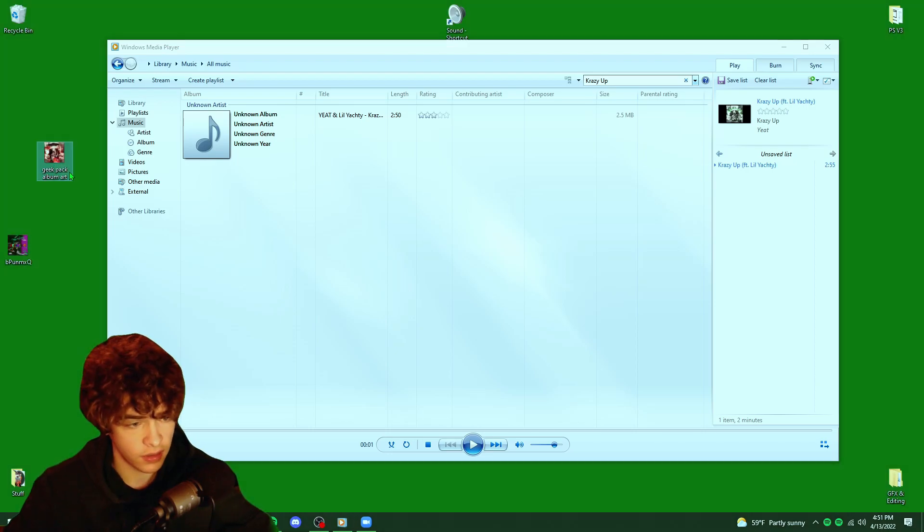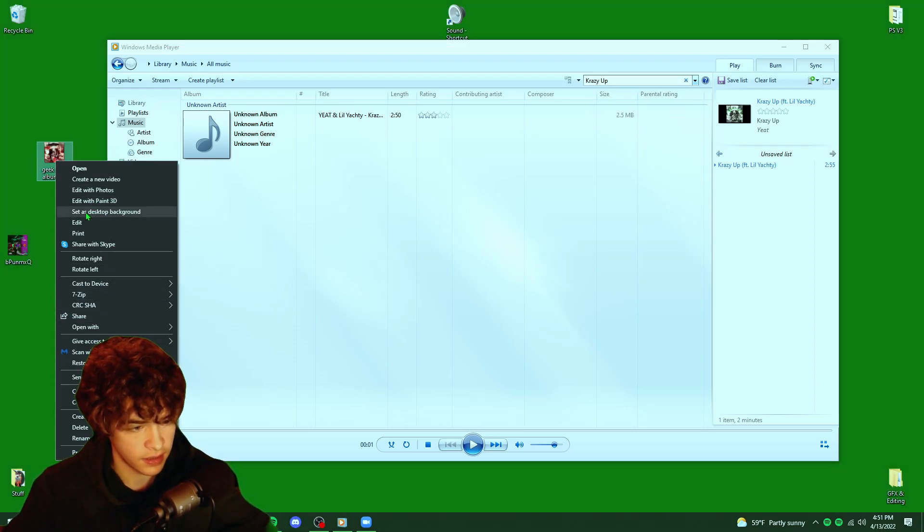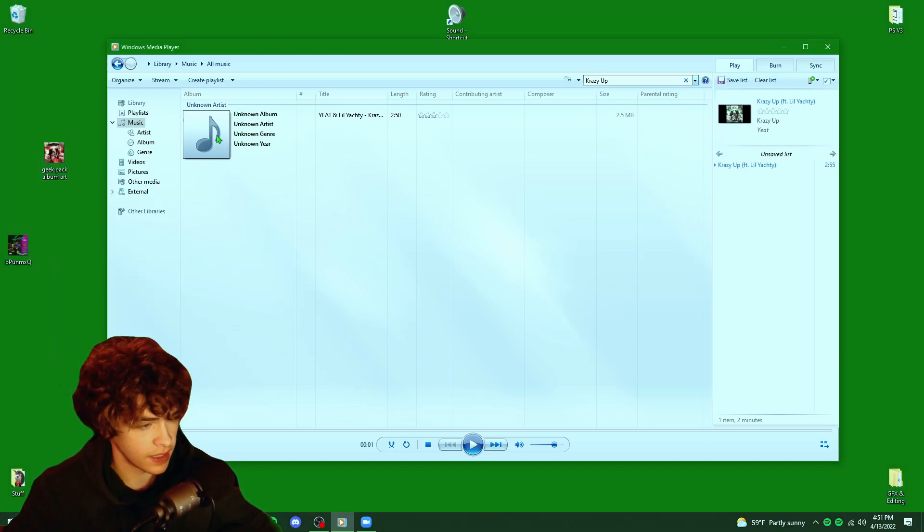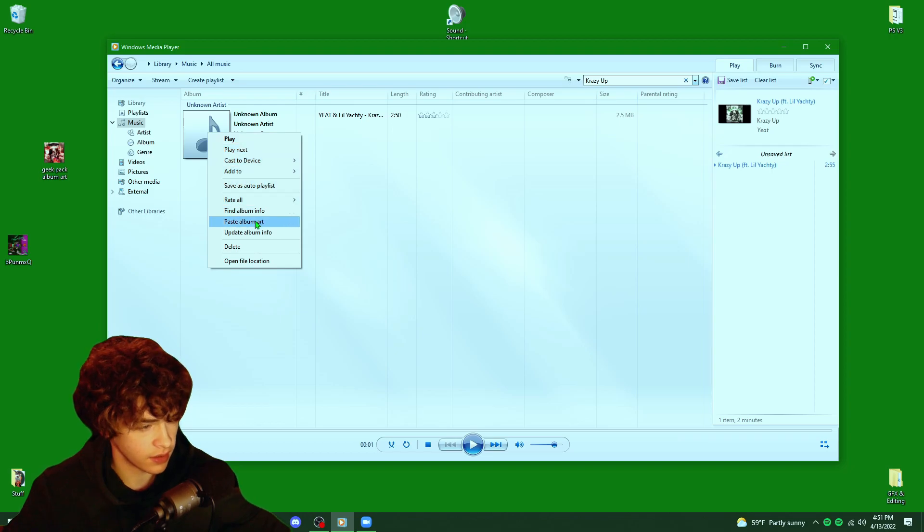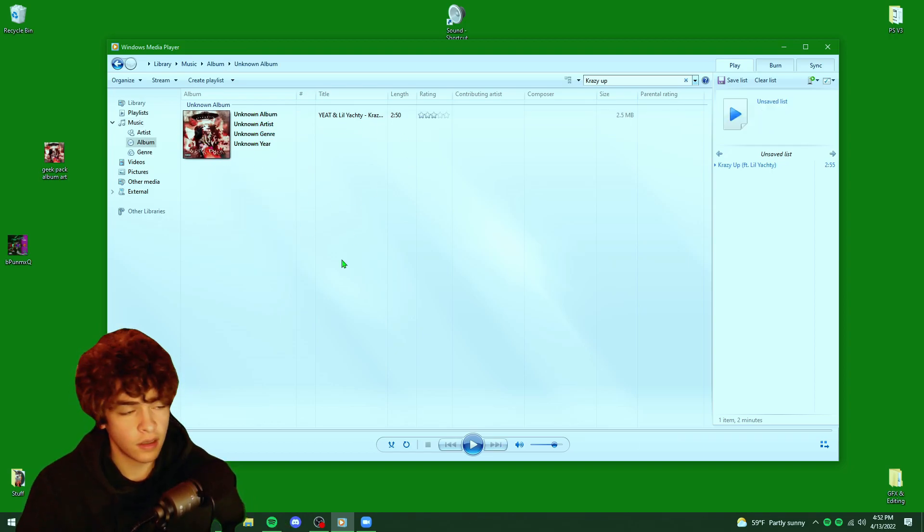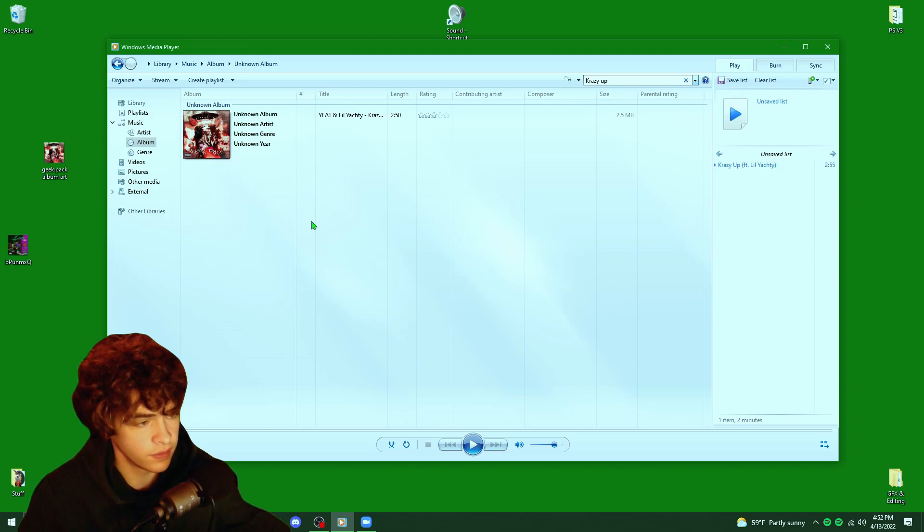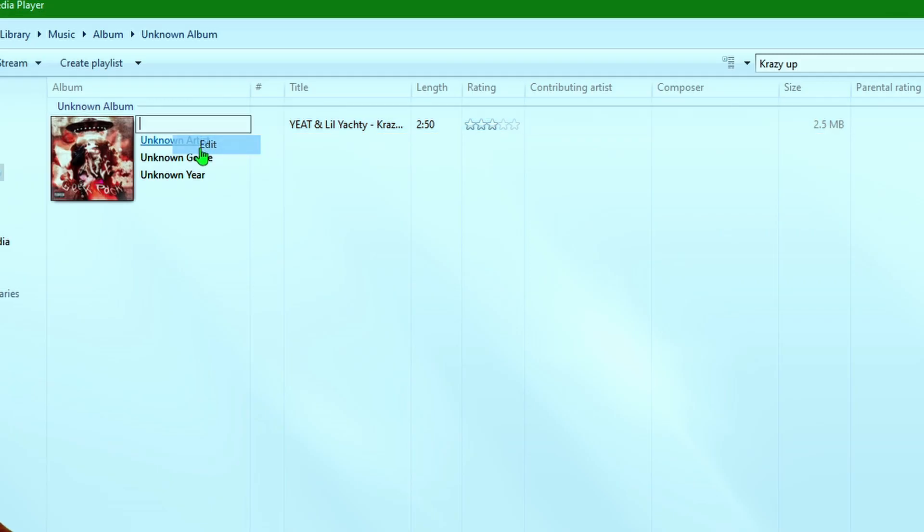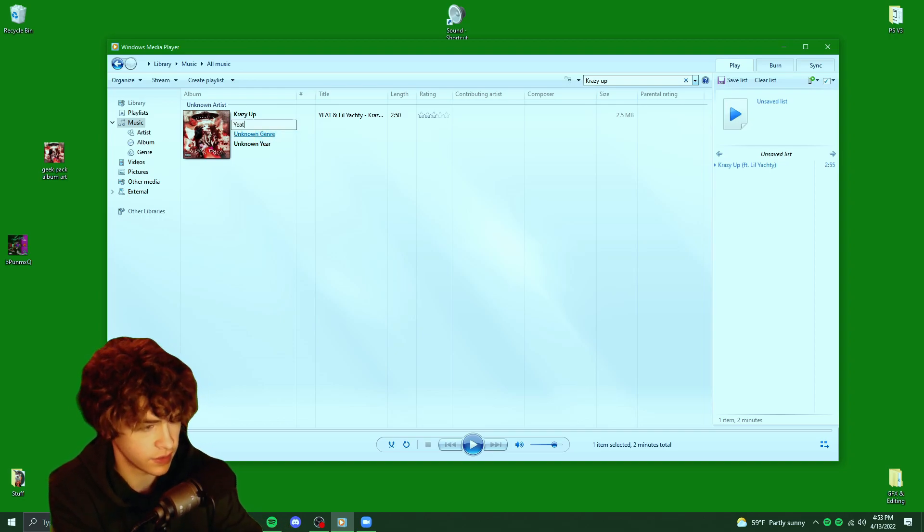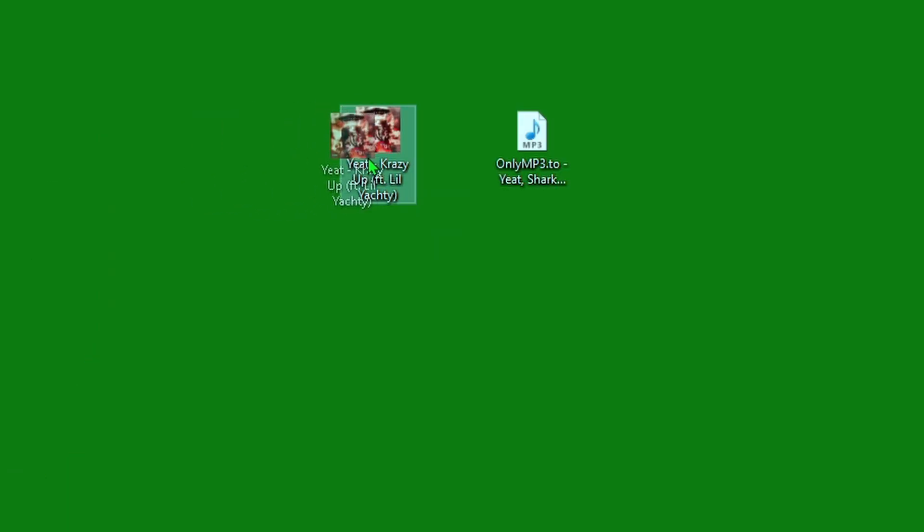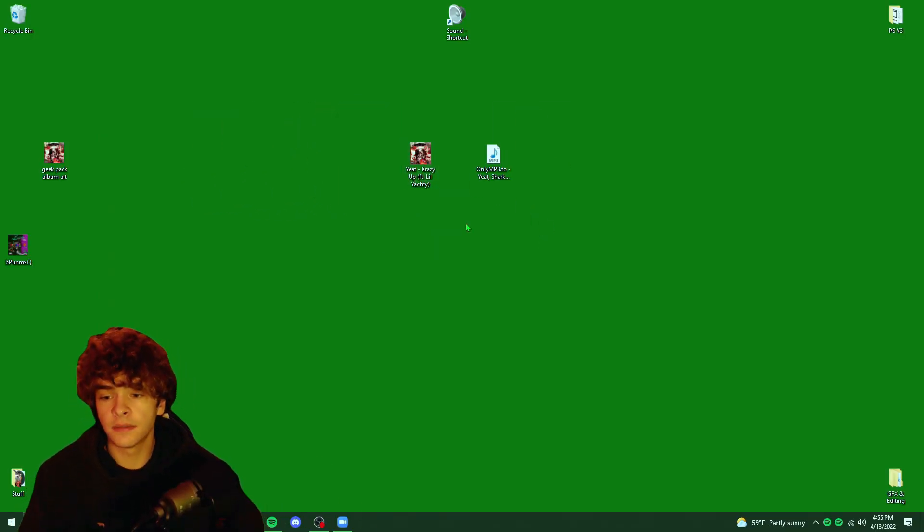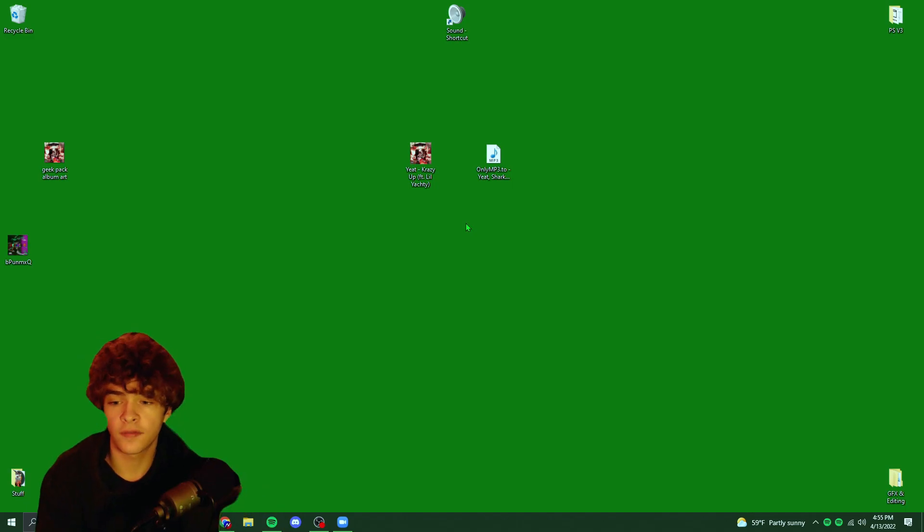So first of all, let's get the album art. I have it on my desktop. I'm just going to right click, copy this, and then you want to right click on your song and paste album art. And you can see it pastes in there mad easy. And then all you guys are going to want to do to fix the unknown album artist is just right click, click edit, and then start editing your information. And boom, now our song is ready to be imported into Spotify.